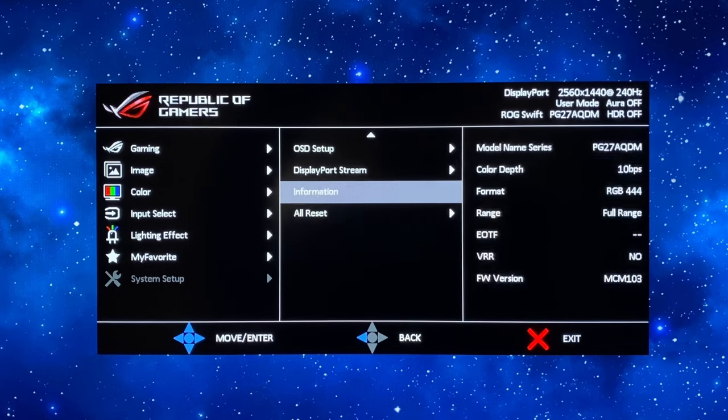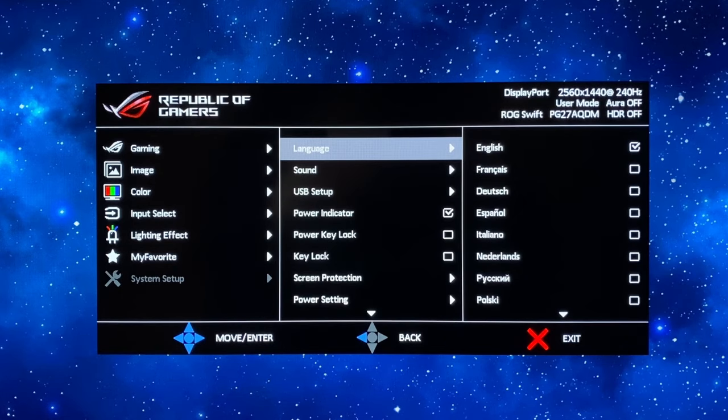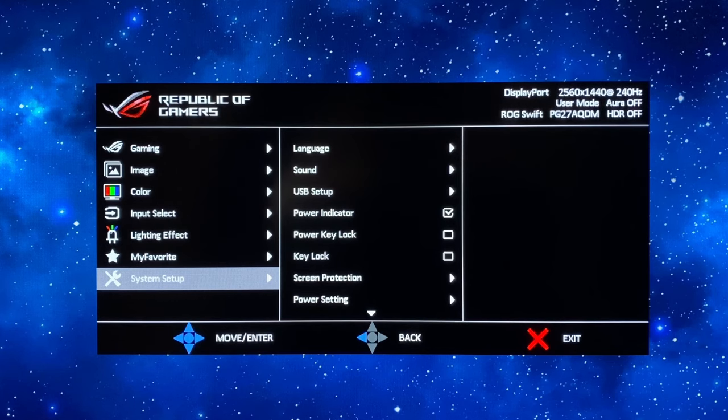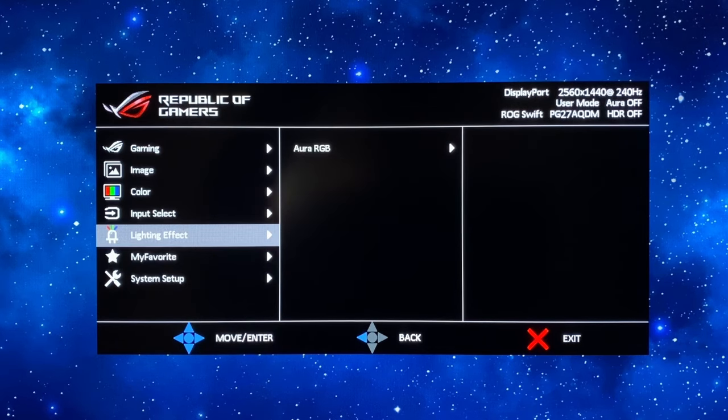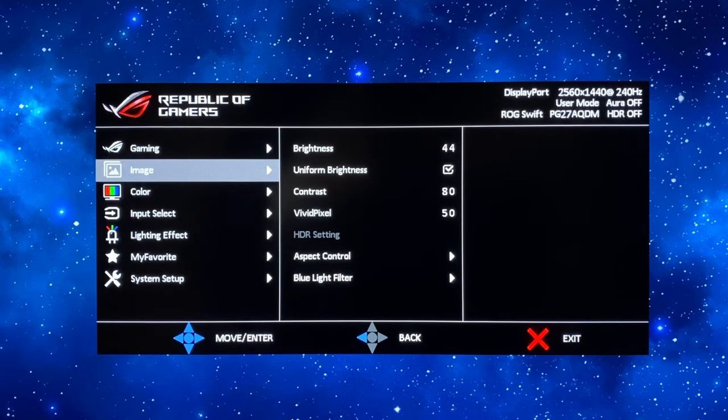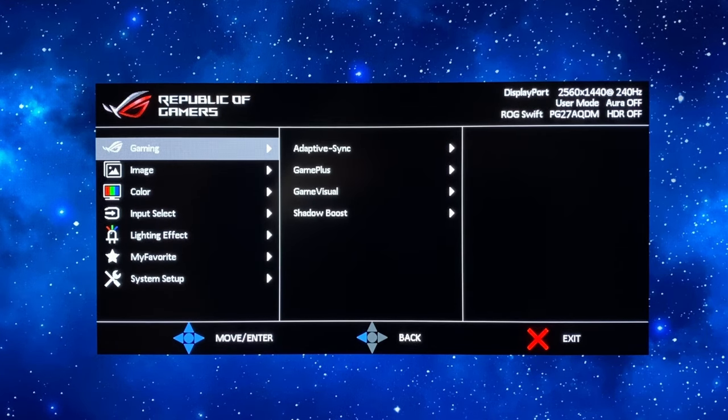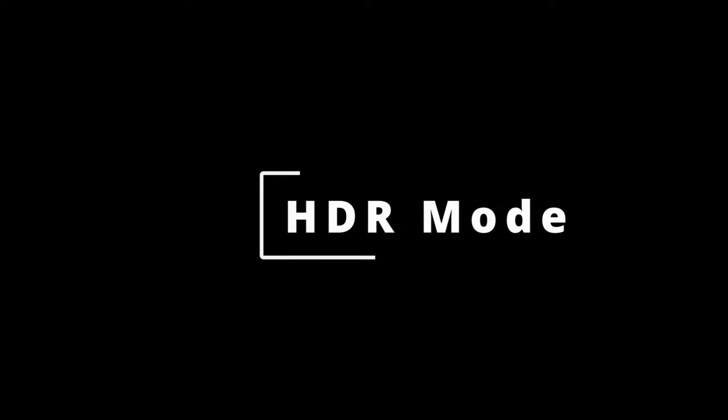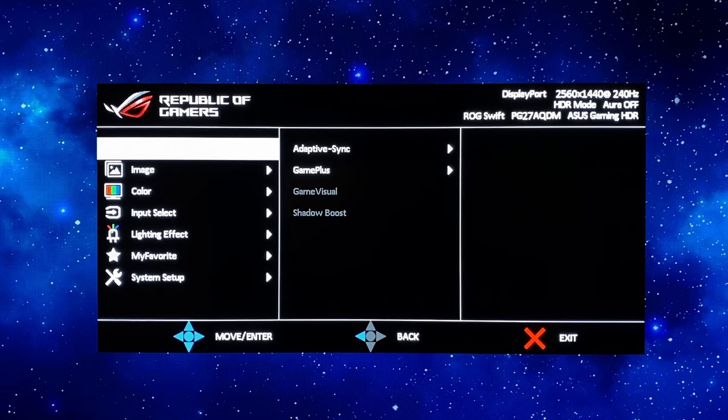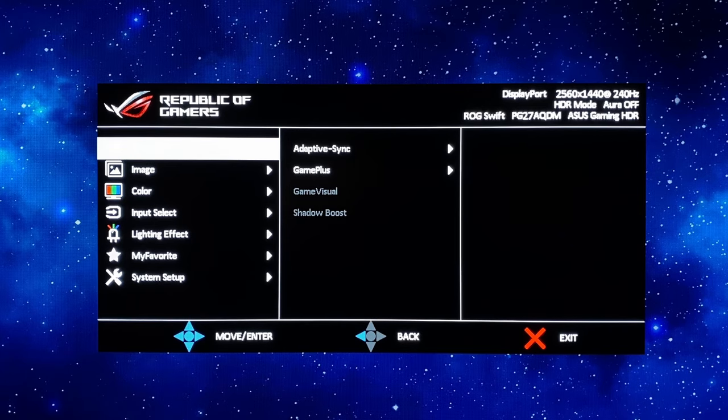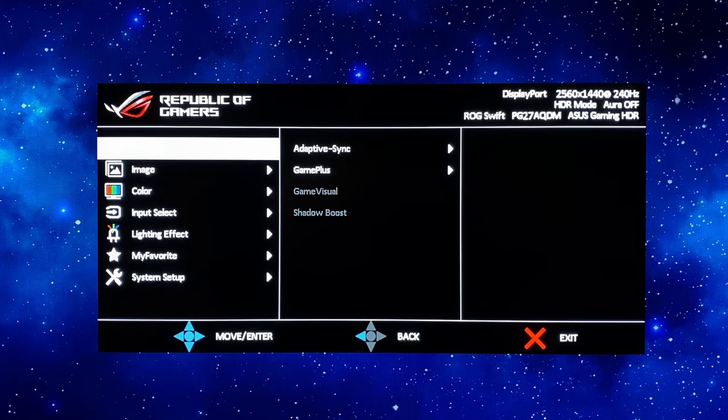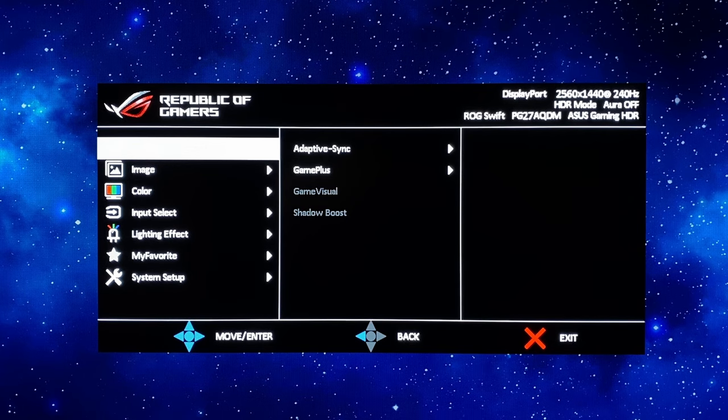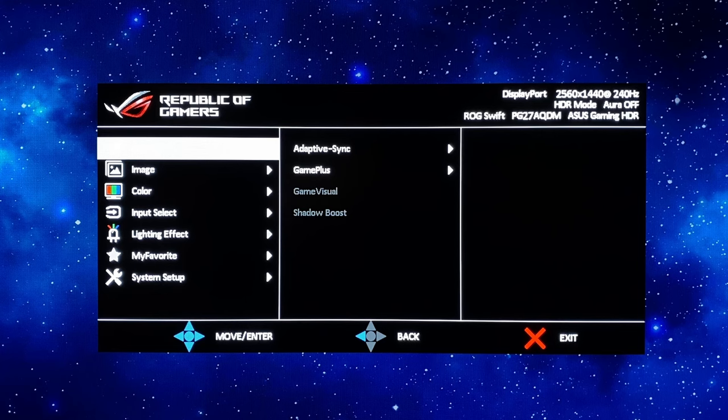There should be nothing else you need to change in this menu and so that is everything you need to set up for wide gamut mode and sRGB. Now we're going to quickly go through the HDR mode as well so I've enabled HDR in Windows. In this section you'll see that the mode in the top right defaults to HDR mode, in this case the ASUS Gaming HDR mode.